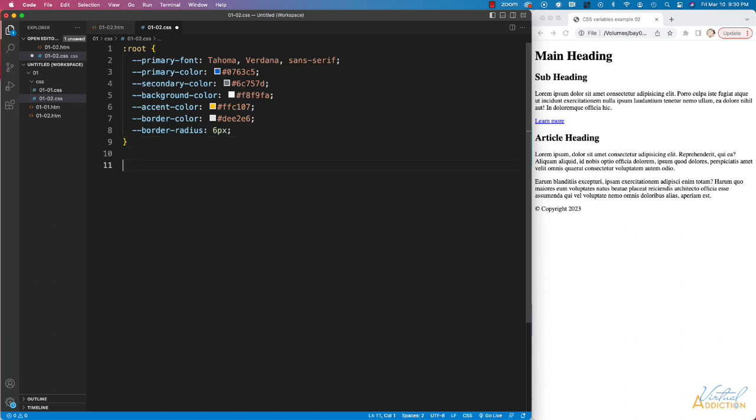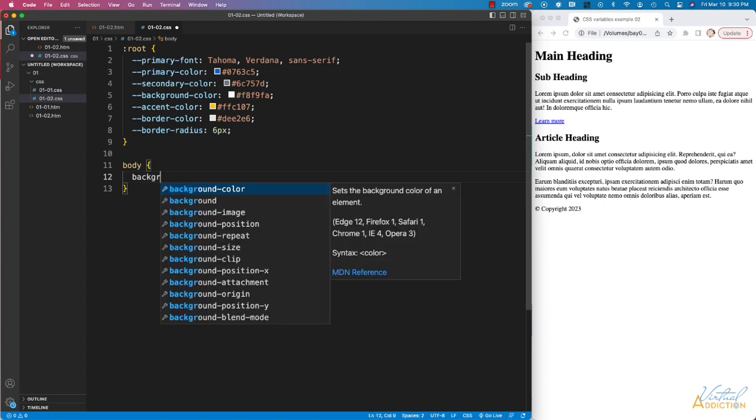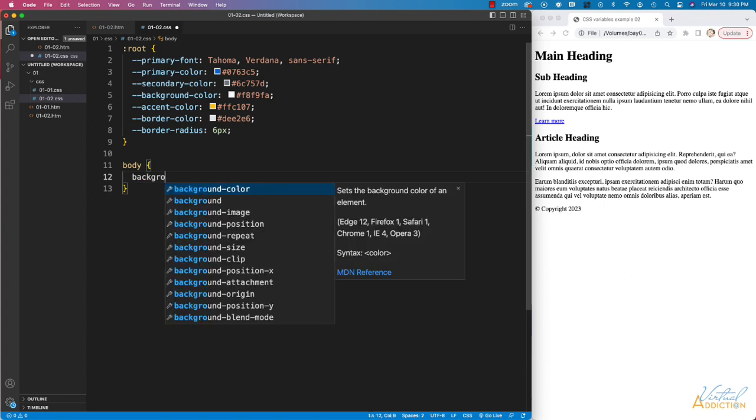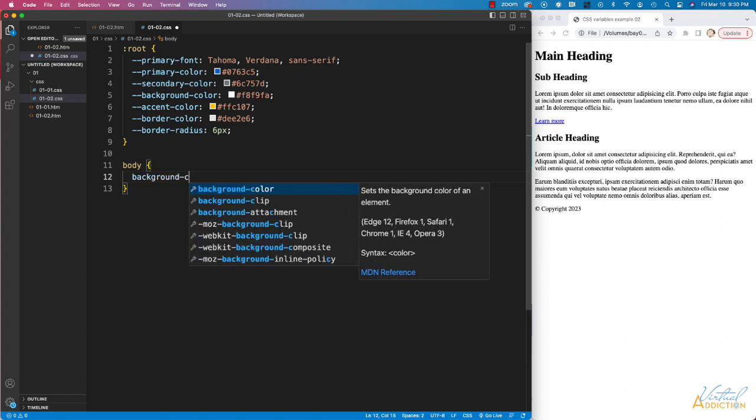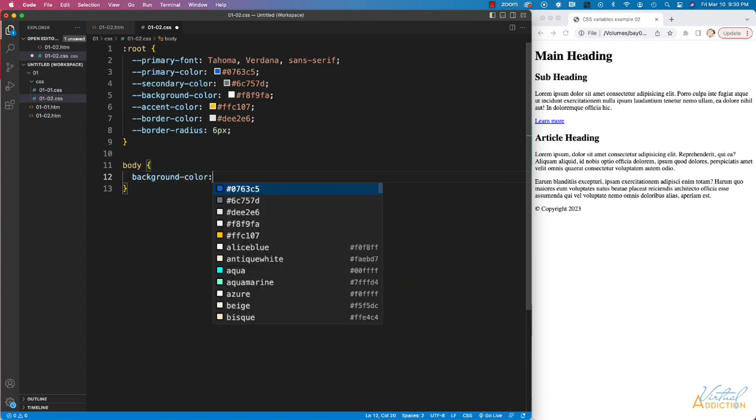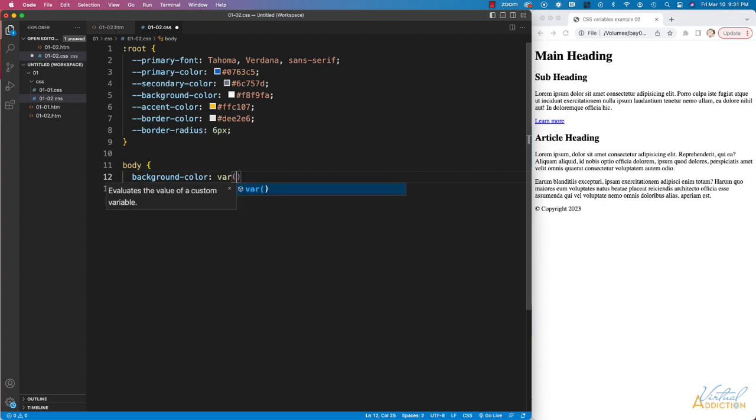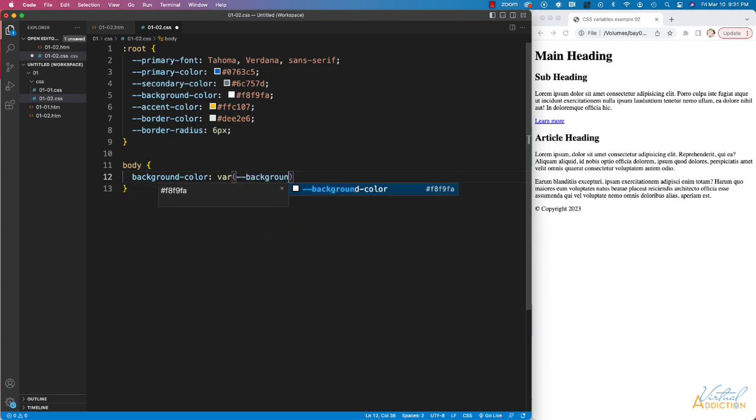Now that I have these in place, let's go ahead and utilize some of these on the various elements on this page. I'll start off by selecting my body. We're going to specify background color. We'll use our variable of background dash color.